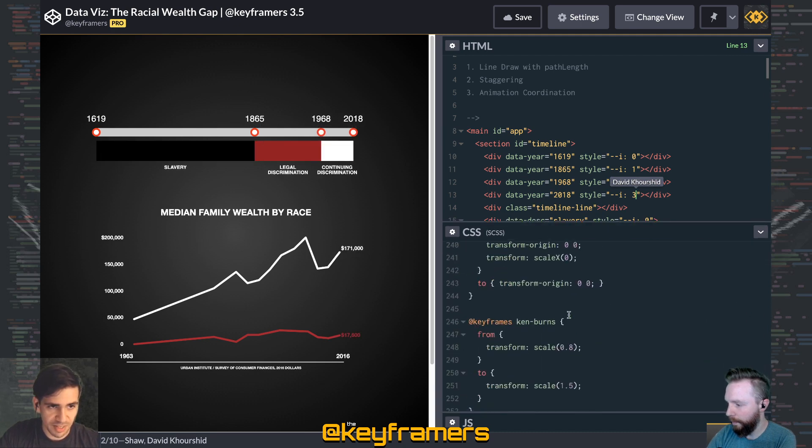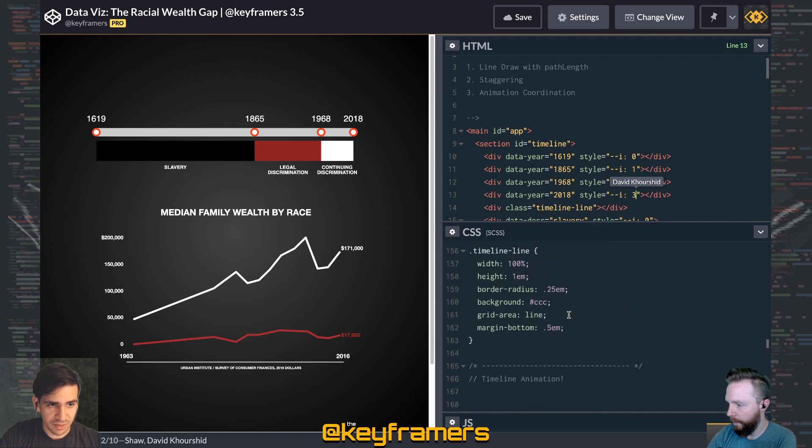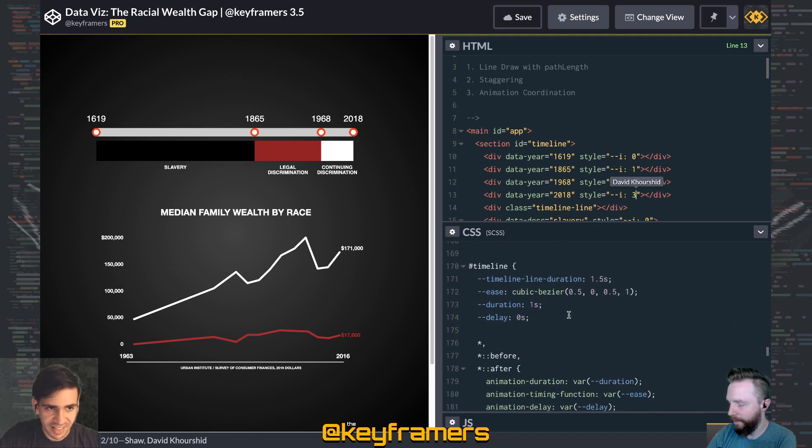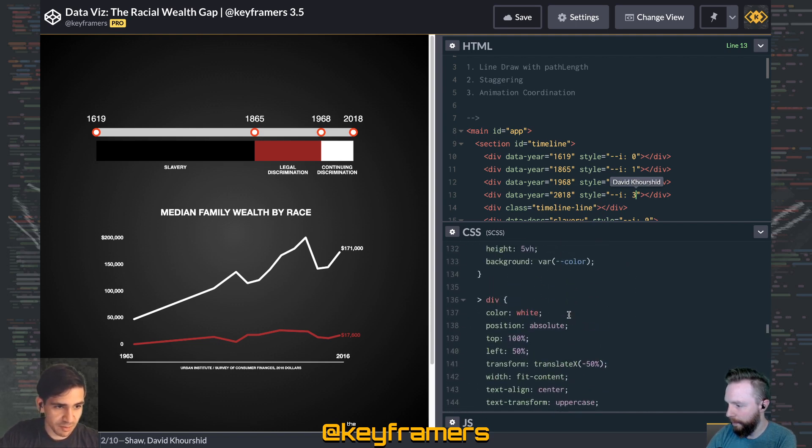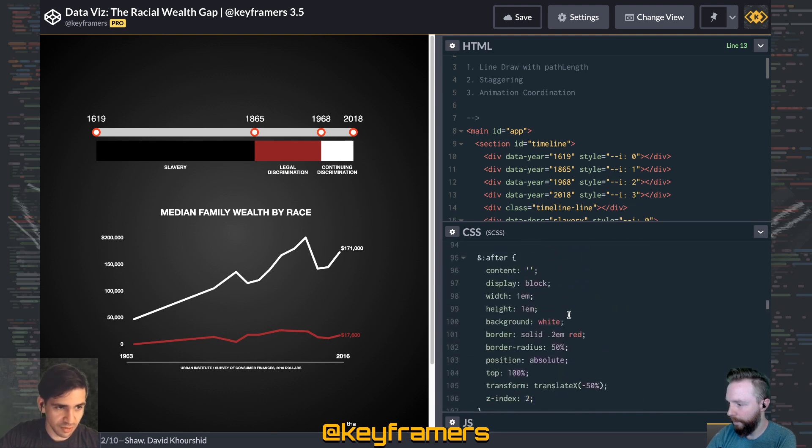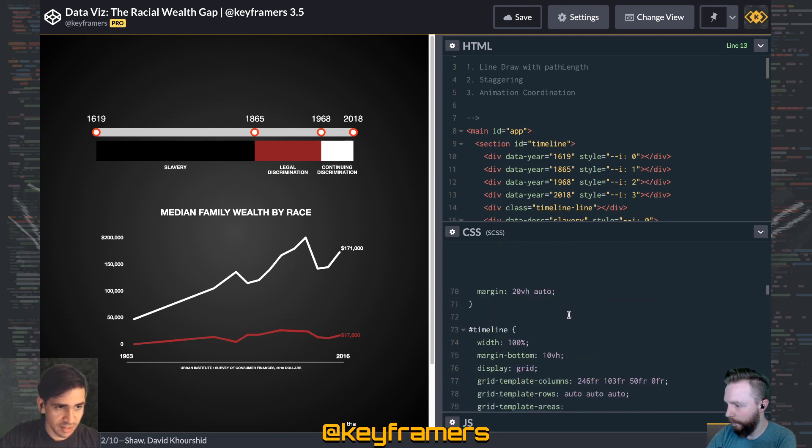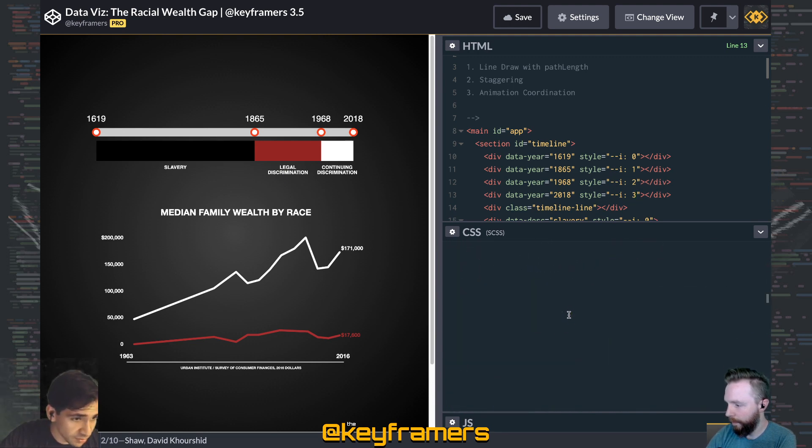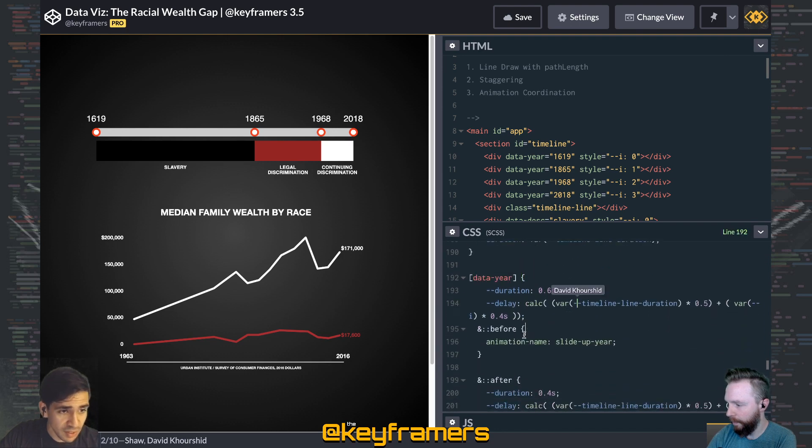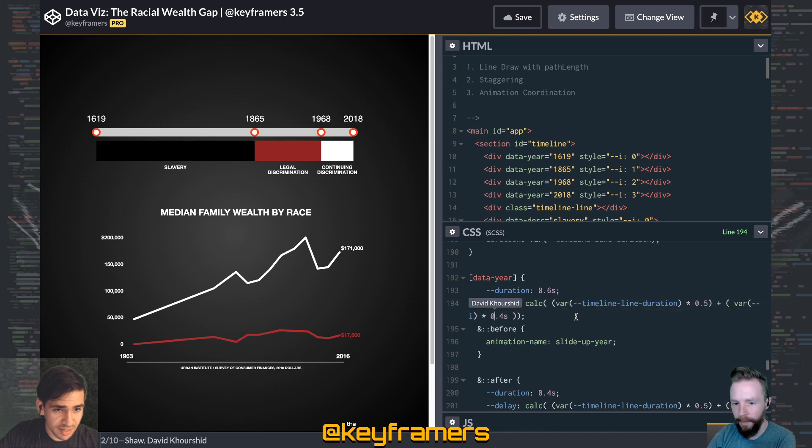We take a delay of 0.1 second and we multiply it by each of these variables. And so you could see here, if we go to data year over on line 192, that we're multiplying this var--i times, in this case, 0.4 seconds.